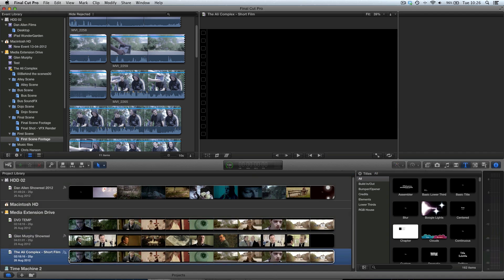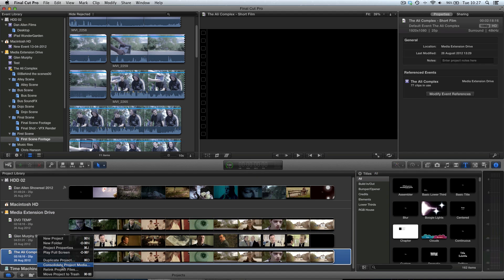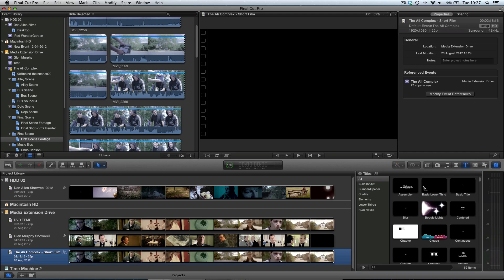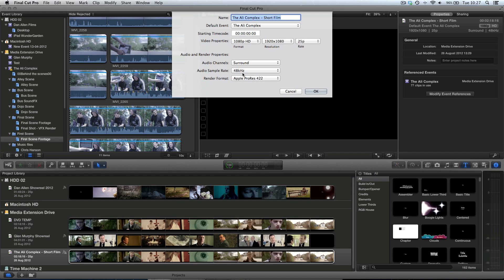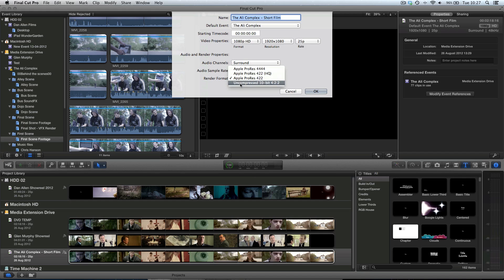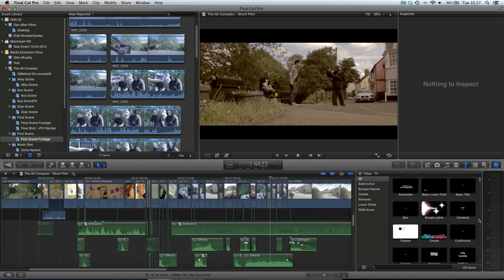If we go back to our project window and right-click on our project, we can go to project properties. It's going to load the project properties up in the inspector window — just click the eye if you can't see it. Then we can go down to this handle and click 'modify the project settings.' In the audio channels you can see we have the option between stereo and surround sound. Make sure surround is selected. Leave it at 48kHz and leave the render format as Apple ProRes 422 for high quality rendering. Click OK to confirm your project is now a surround sound project.